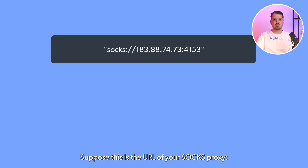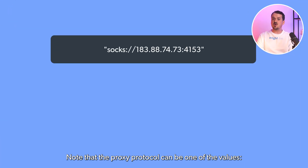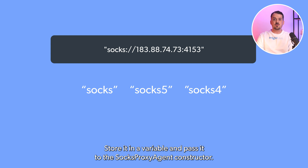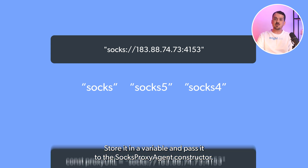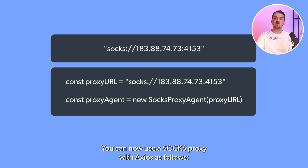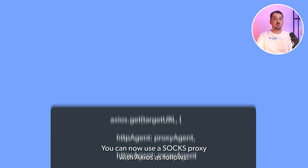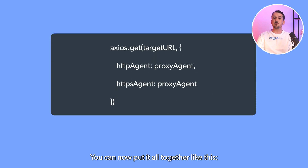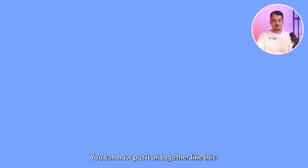Suppose this is the URL of your SOCKS proxy. Note that the proxy protocol can be one of the values: socks, socks5, or socks4. Store it in a variable and pass it to the SocksProxyAgent constructor. You can now use a SOCKS proxy with Axios as follows, and put it all together like this.